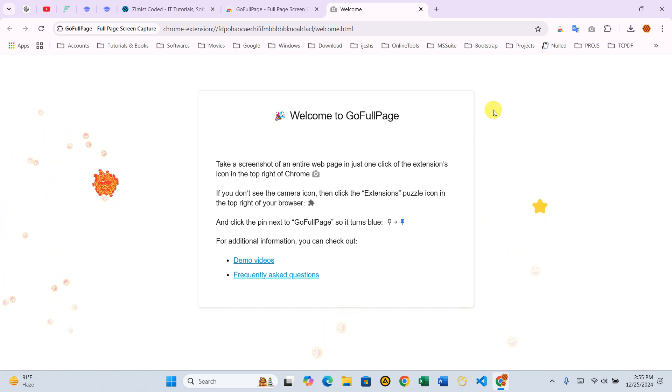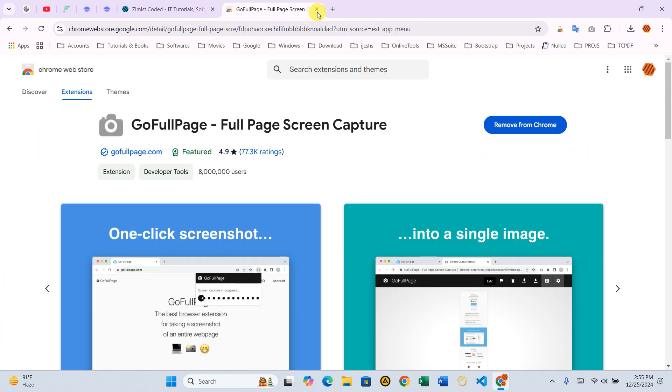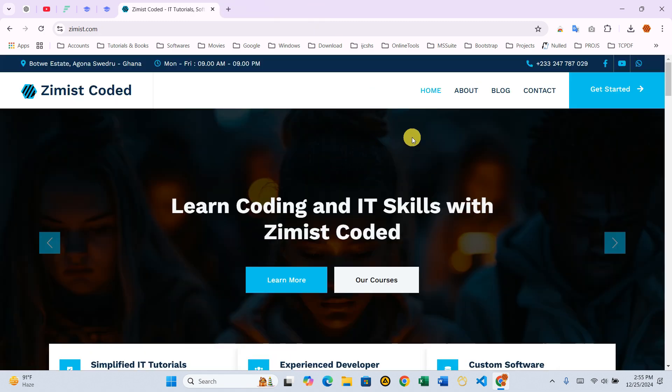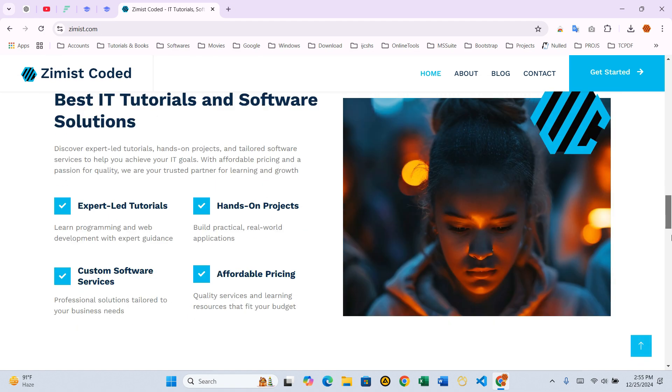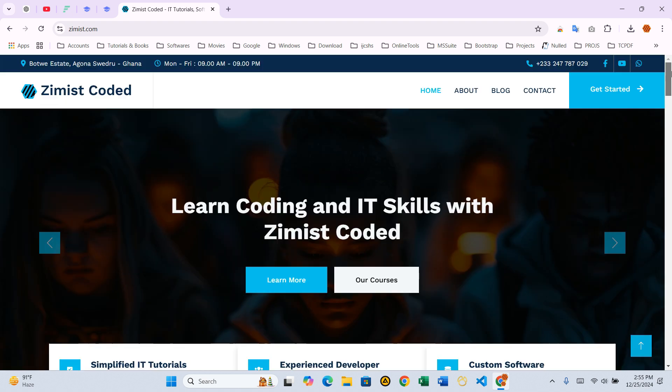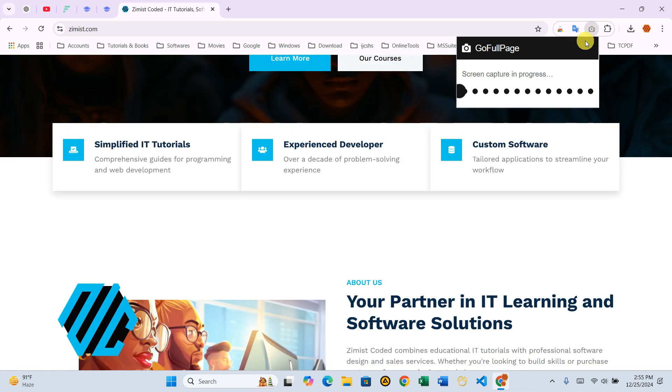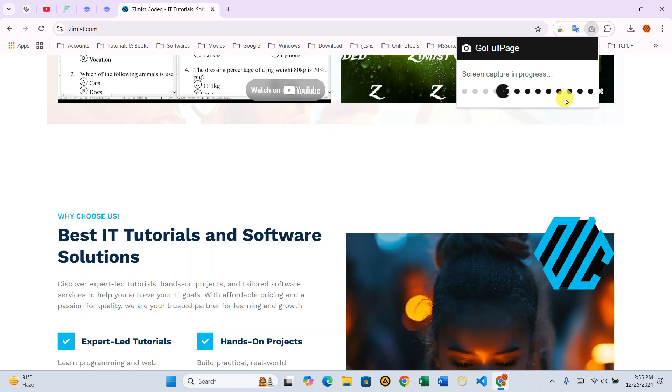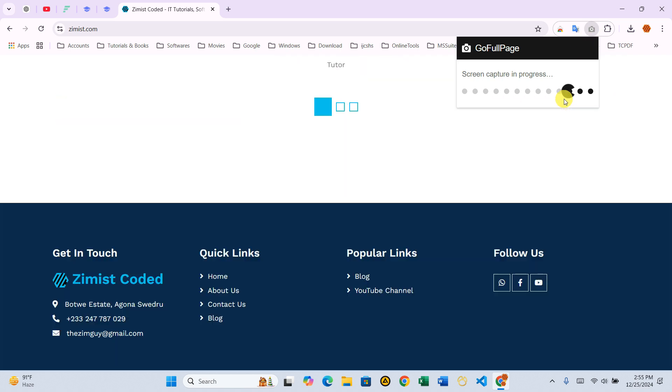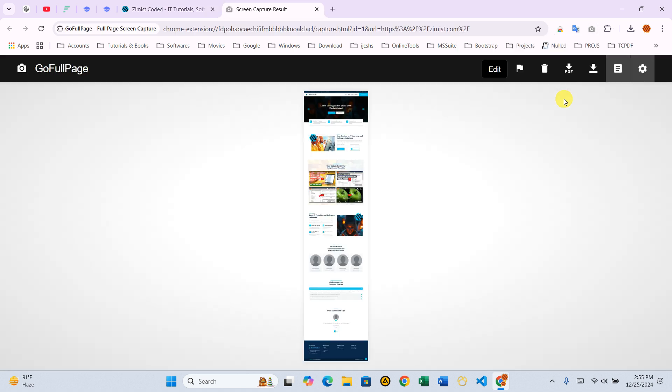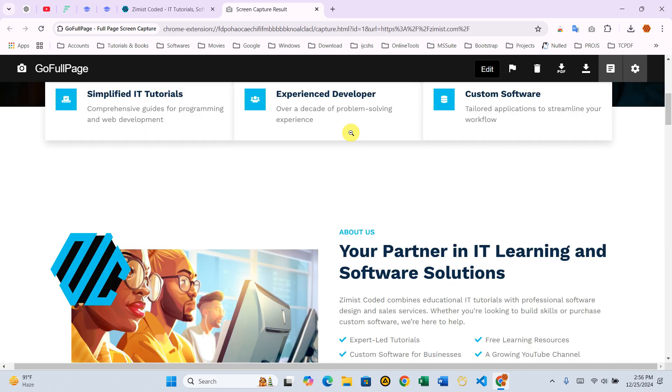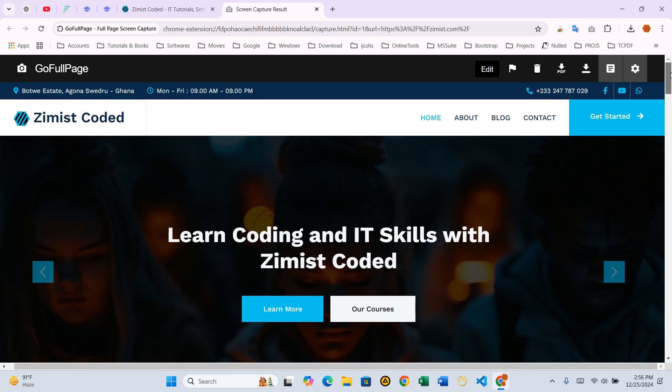Step 3 – Capturing a Full Web Page. Let's open the web page we want to capture. With the page fully loaded, click the GoFullPage camera icon. You'll notice it automatically starts scrolling through the entire web page. What's happening here is that GoFullPage is capturing each visible part of the page and assembling it into one seamless image. Once the process is complete, the captured screenshot opens in a new tab within the GoFullPage editor.